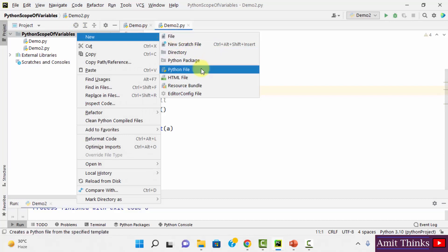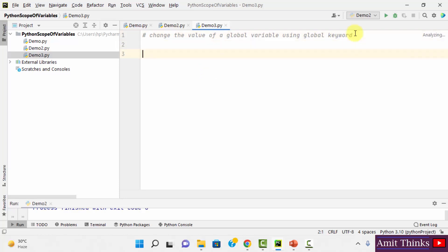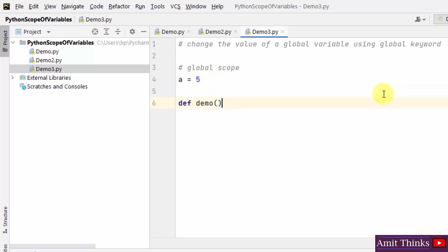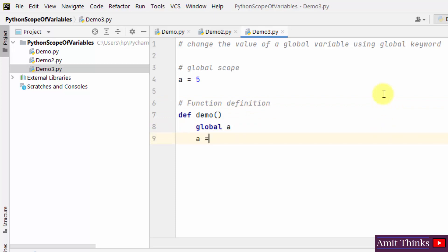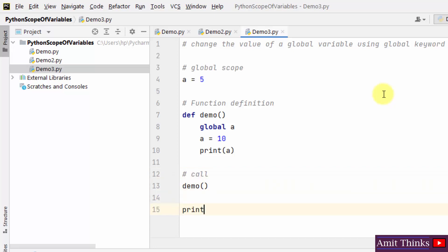Right-click, New Python File. I'll mention the name 'demo3', press Enter. Now we'll change the value of a global variable. We have mentioned a variable and assigned a value — this is having global scope. Now I'll create a function named 'demo'. Inside, I'll use the global keyword and assign a new value to the global variable. Let us print 'a'. Now let us call the function and print it again.